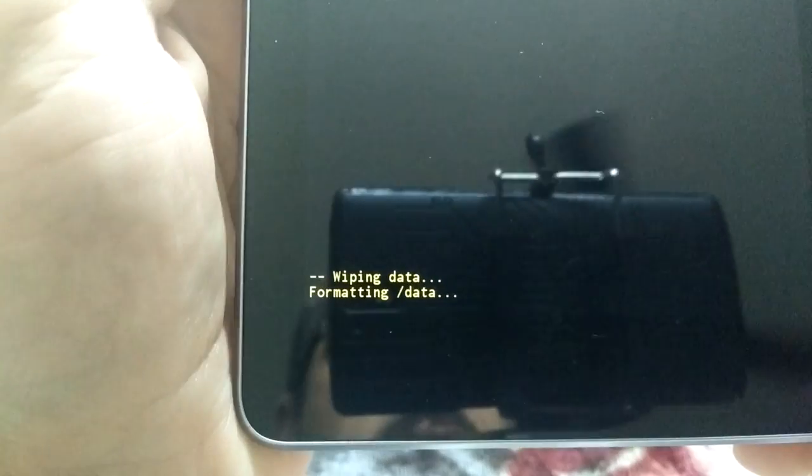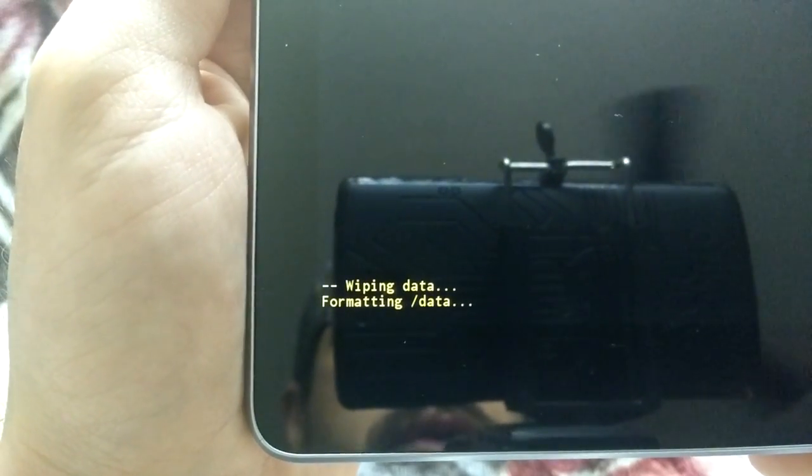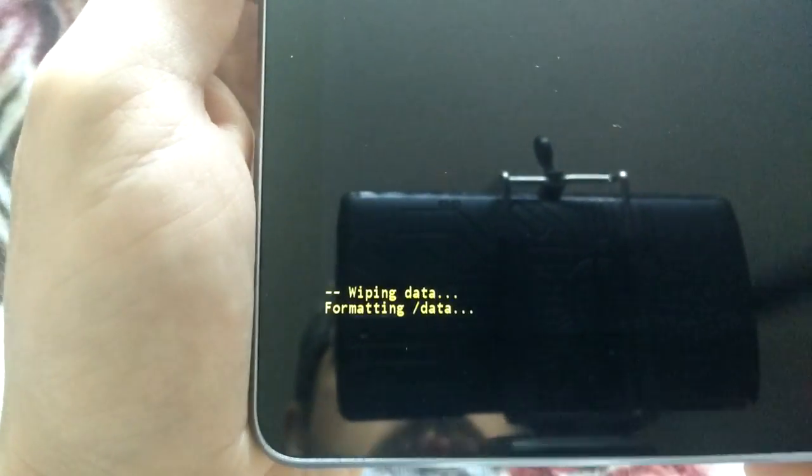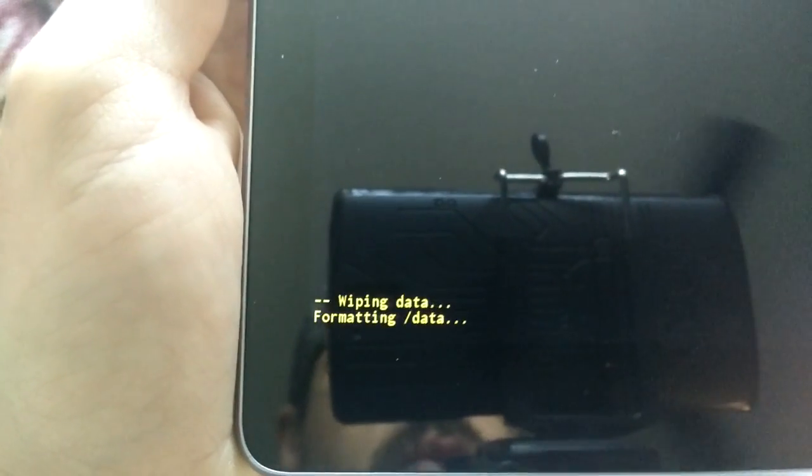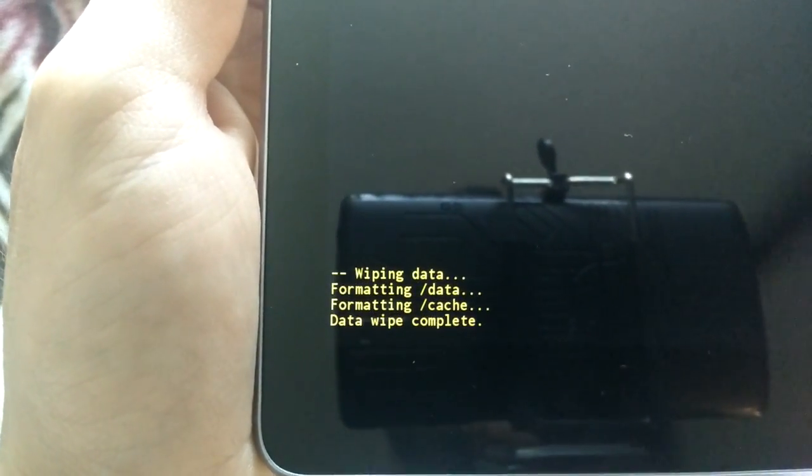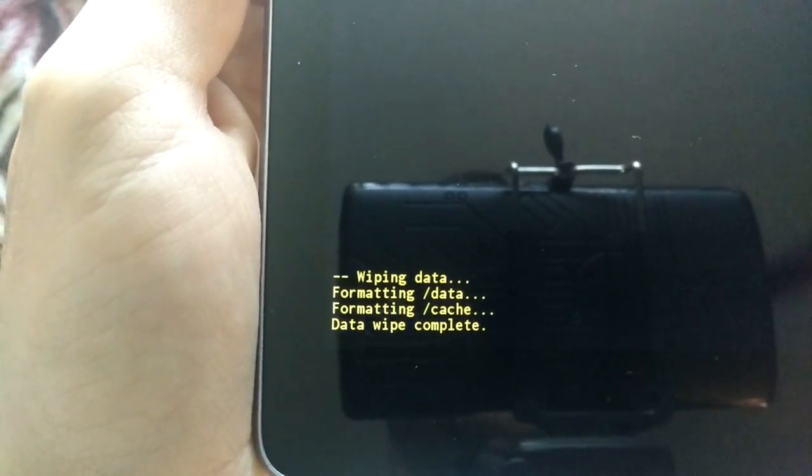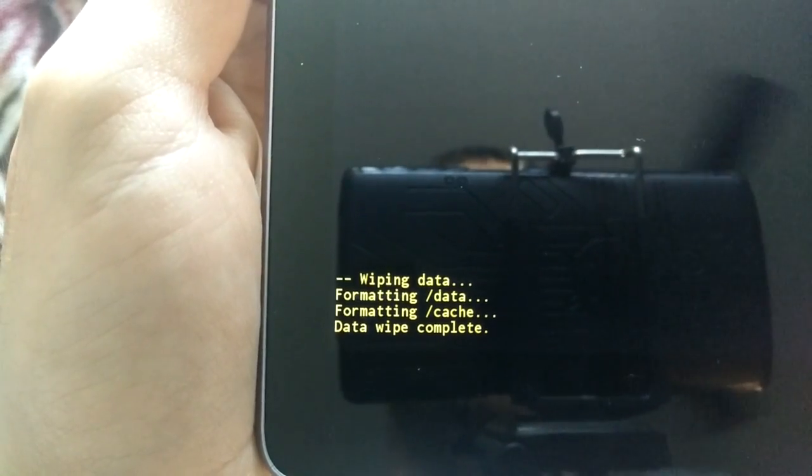It's going to say it's wiping all your data and it's formatting your data. So you're going to wait a little bit. There you go. It says data wipe complete.